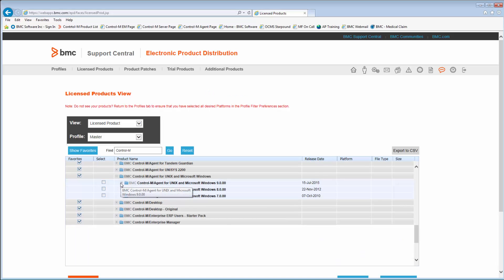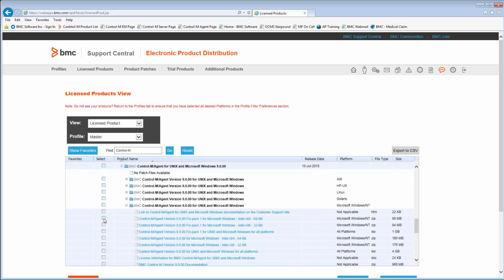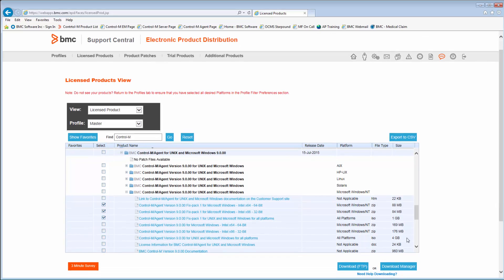Expand the view to list all the versions available for download, then expand again for the selected version to list the various supported platforms. Click on the plus sign one more time to list all available downloads for the chosen platform, then check the box to select the binaries to download and select your preferred download method.